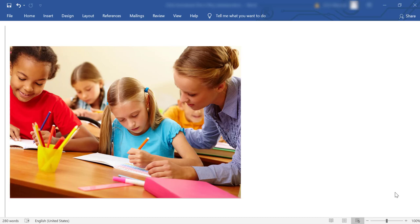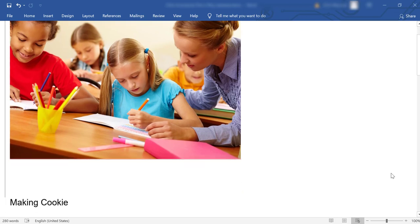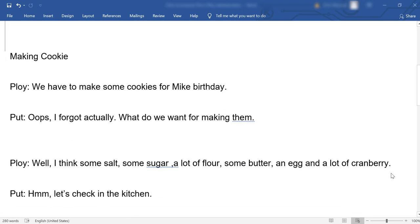Hello everybody, today I'm going to show you how you can use a free web tool called Screencast-O-Matic in order to give feedback to your students' writing. This tool is completely free and I'm going to show you how you can give feedback to someone's written work.